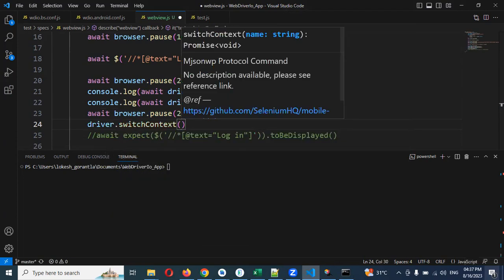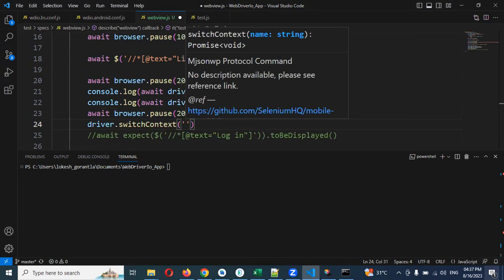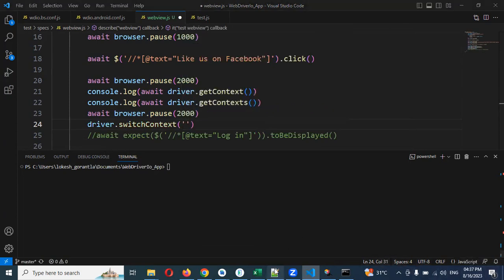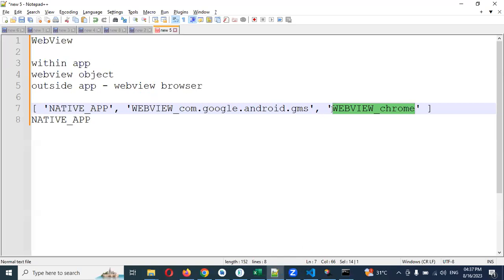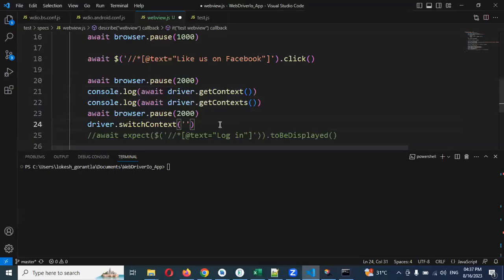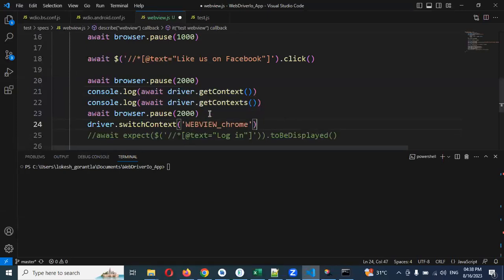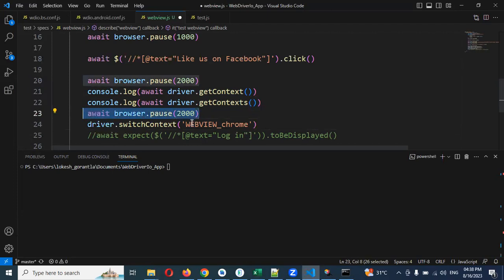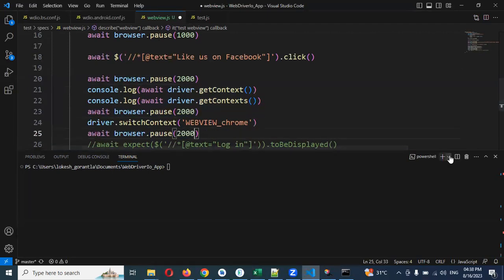Driver dot switch context. And here I can able to provide my context value. In the last video session time I copied here right, it is chrome web view underscore chrome. You have to copy the same naming convention, then only we can able to validate. Otherwise we can't able to do it. Naming conventions are mandatory.